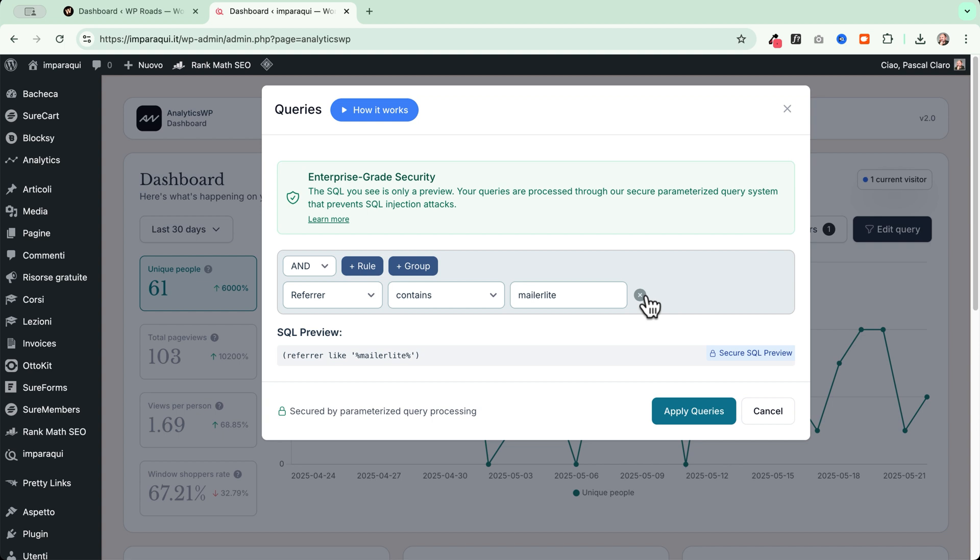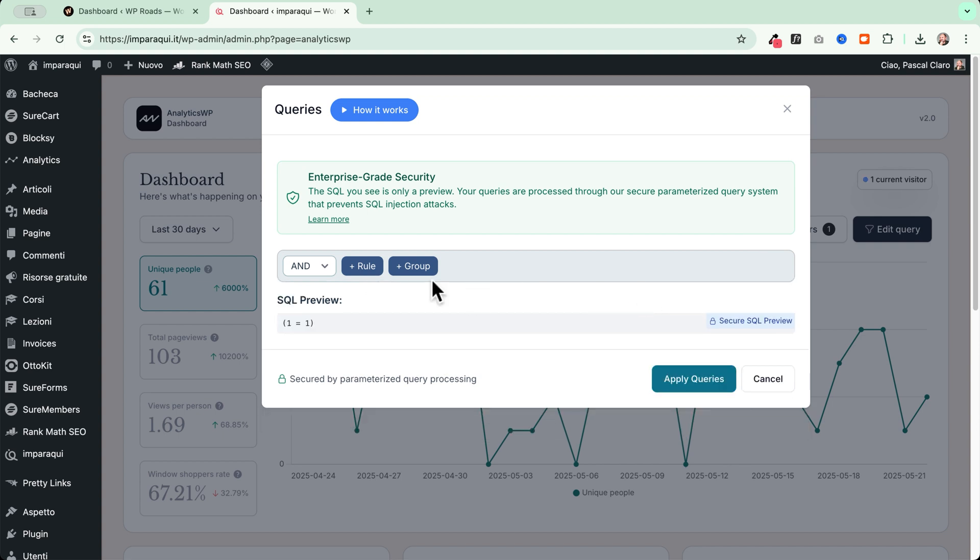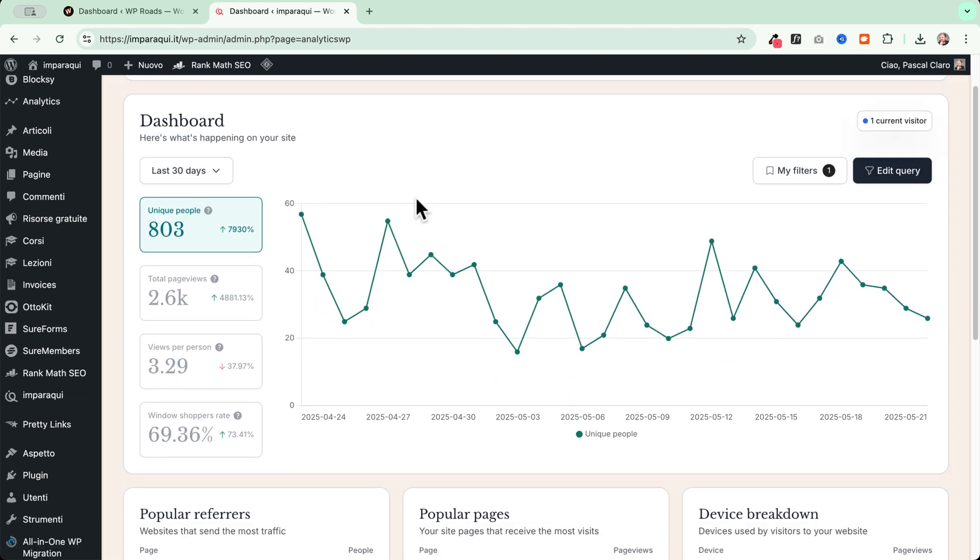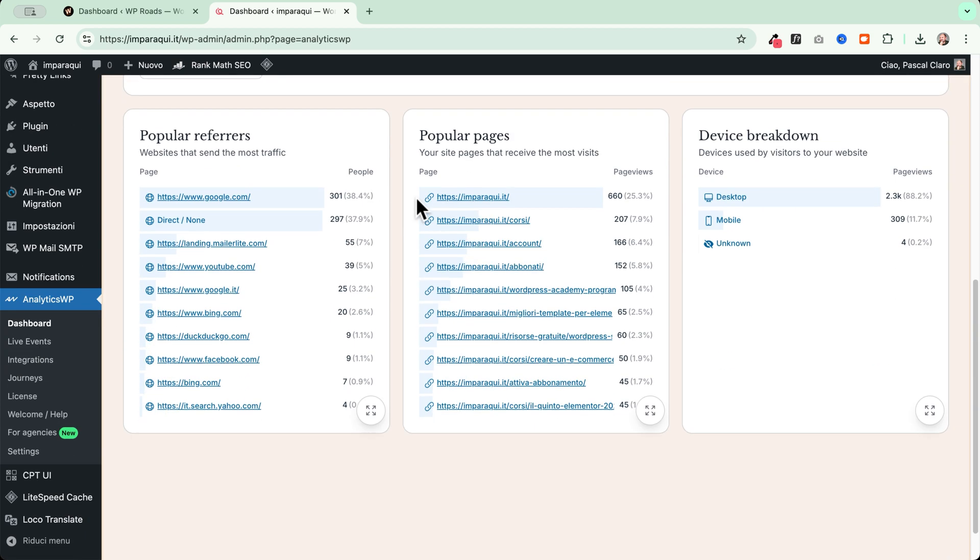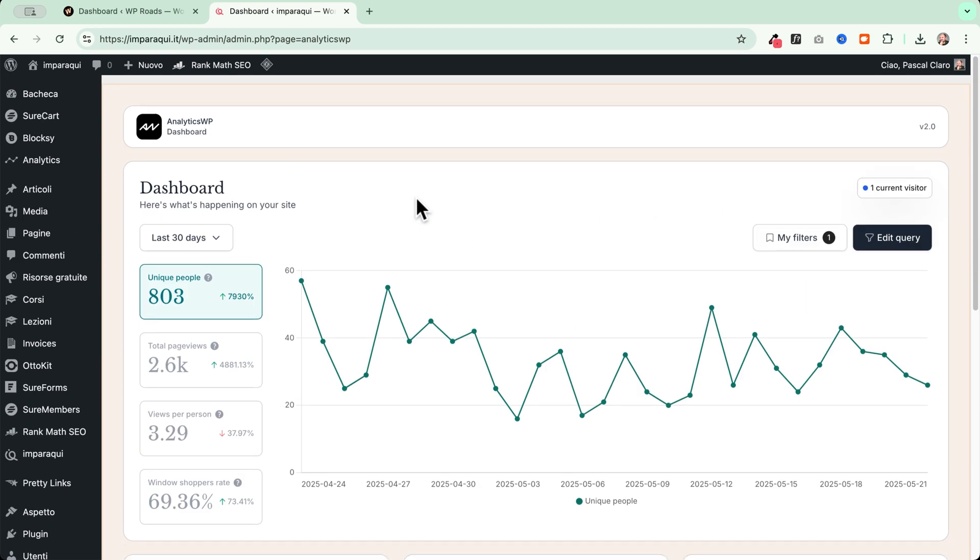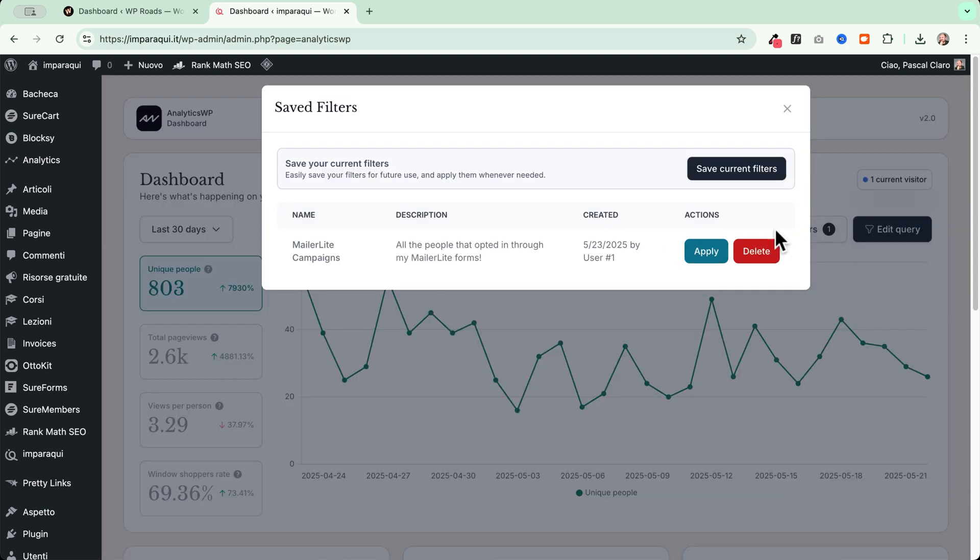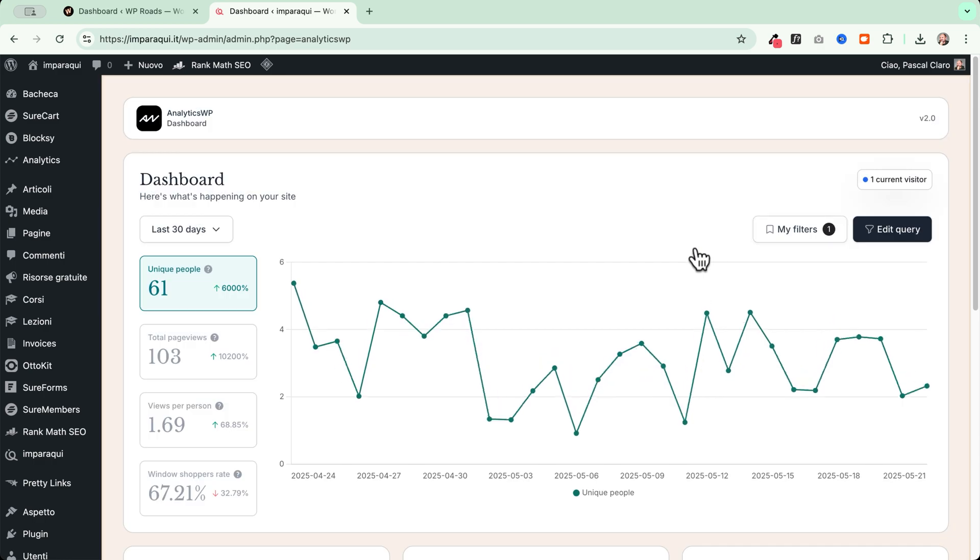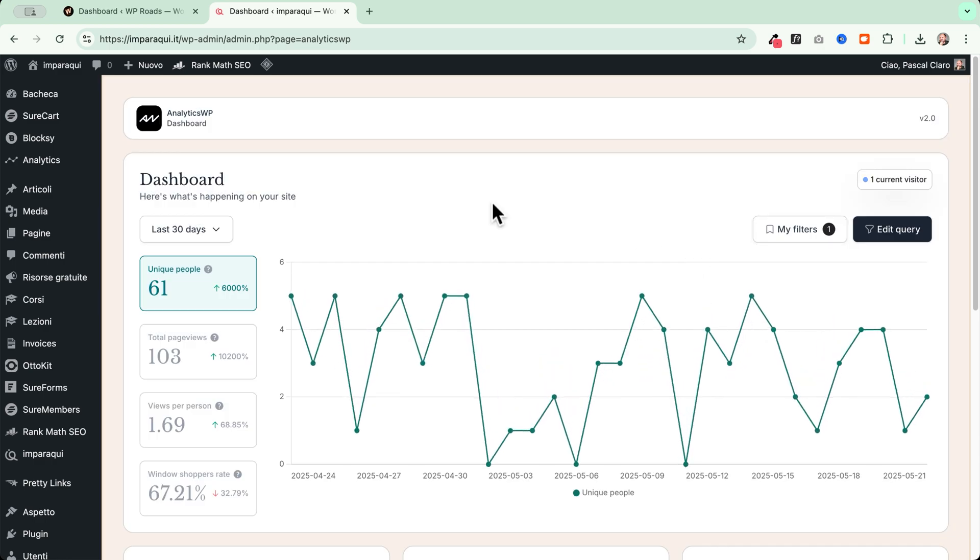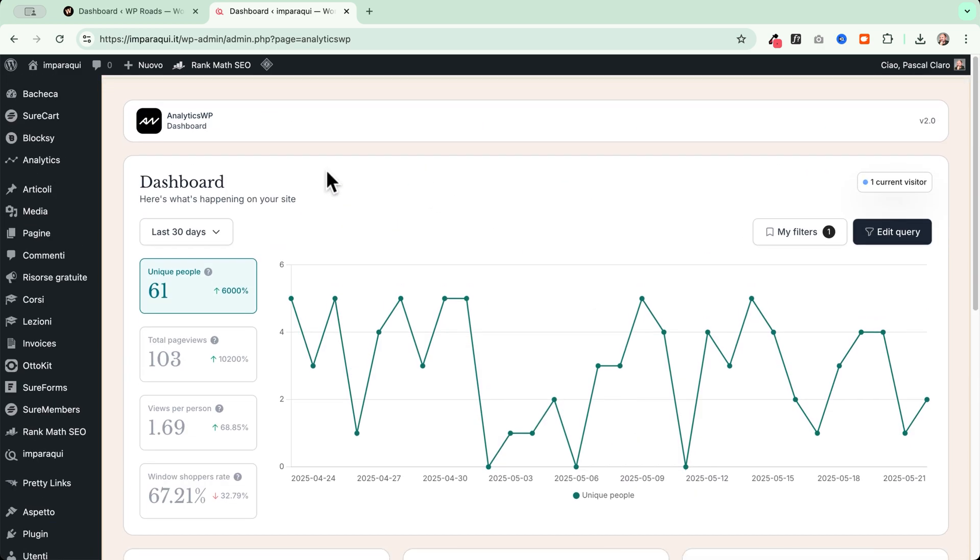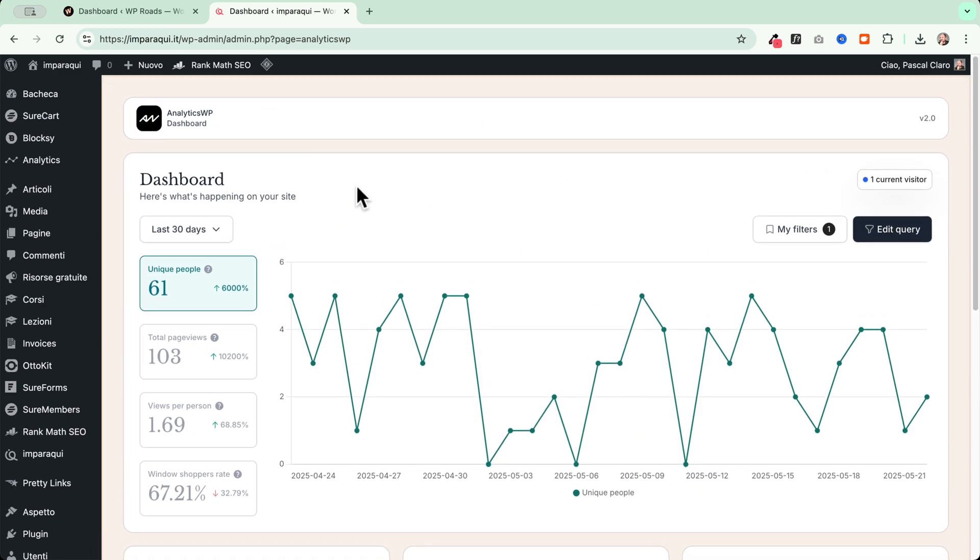And now if I want to go back to the previous view, I can edit my query. I can remove this. I can do other queries. I can group them. I can really go specific here with my queries and I can apply them. And in my case, I will see again all the website data without queries. If I want to go back to my filters, I can go here. And since I have saved this filter here, I can apply it very fast and wow, I really like how it works.